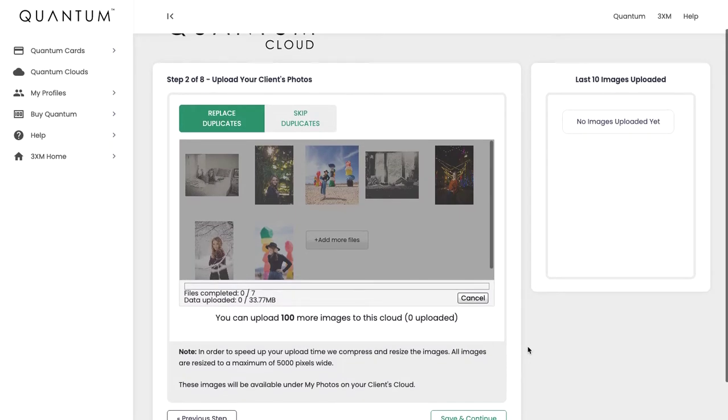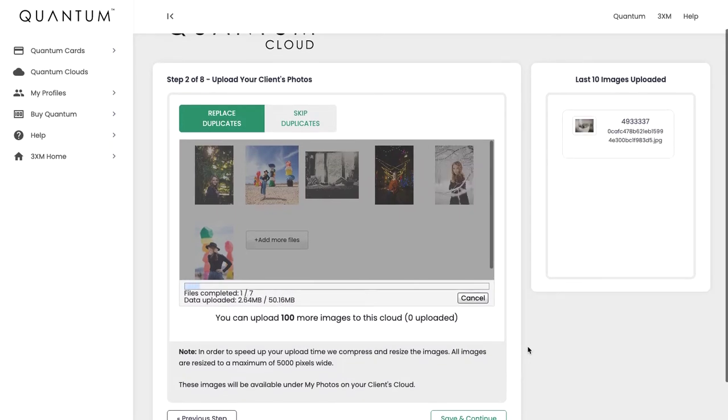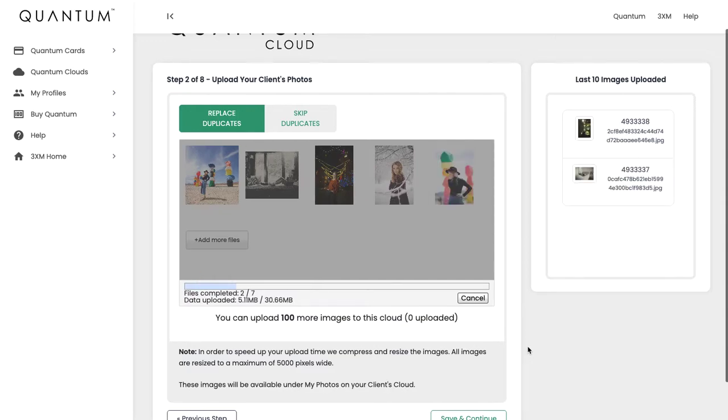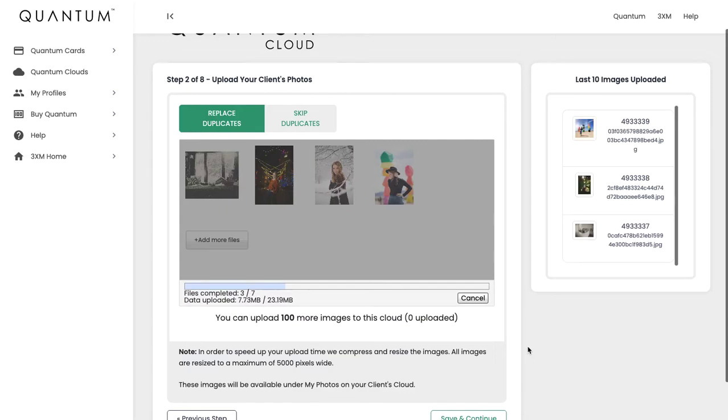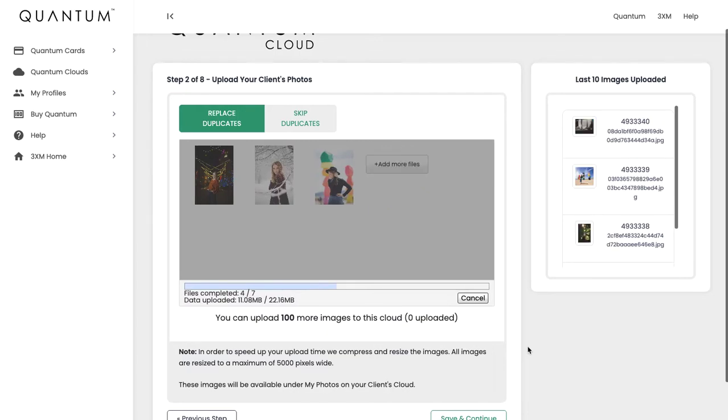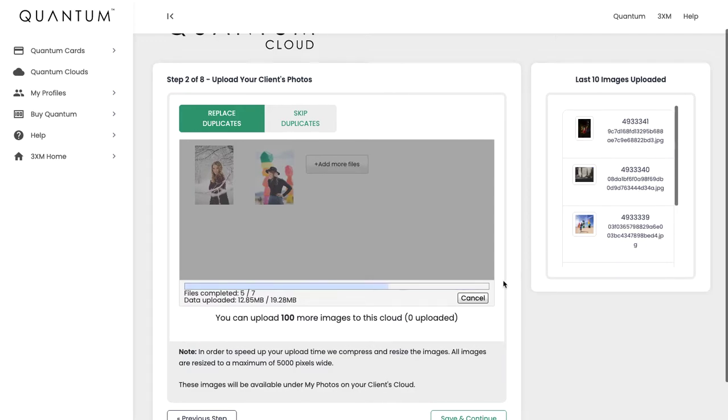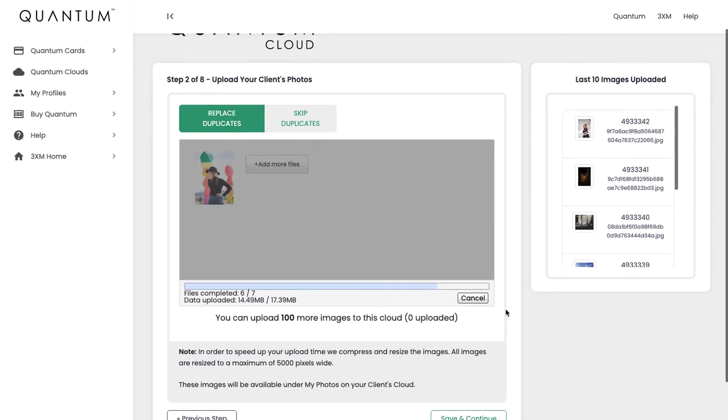Now the system will resize the images to a maximum of 5,000 pixels on the longest side, purely for speed of loading when your client is looking at their cloud. You want it to be a nice quick and seamless experience, and that's why we compress them a little bit. As you can see on the right-hand side, it's showing you the last 10 images that you've uploaded, and you can see the progress bar here of how it's working. So one more to go.